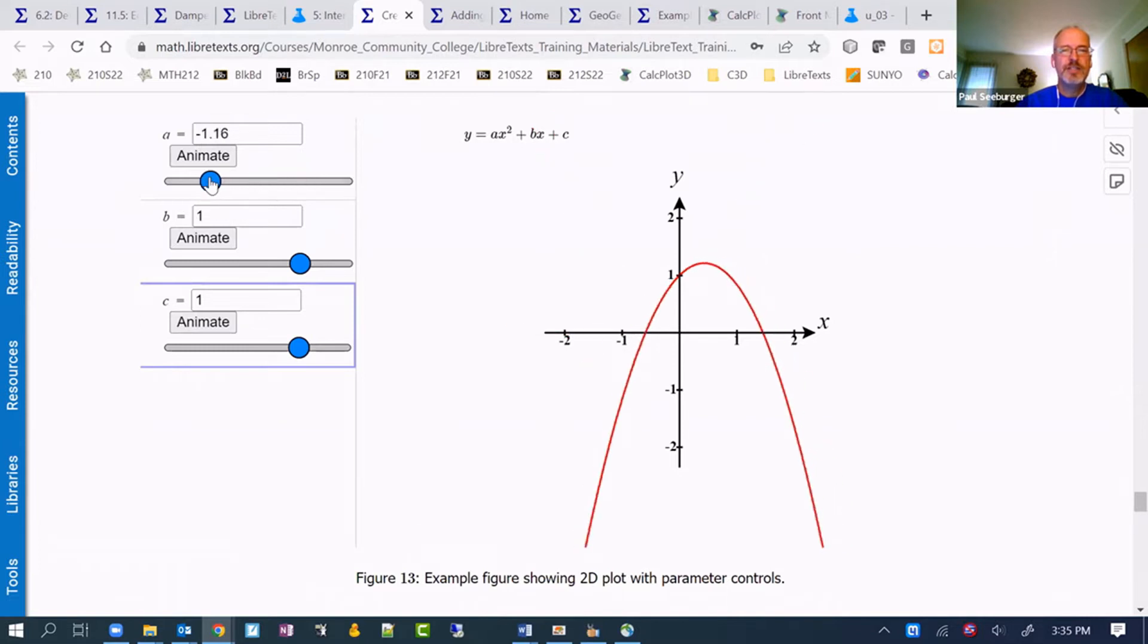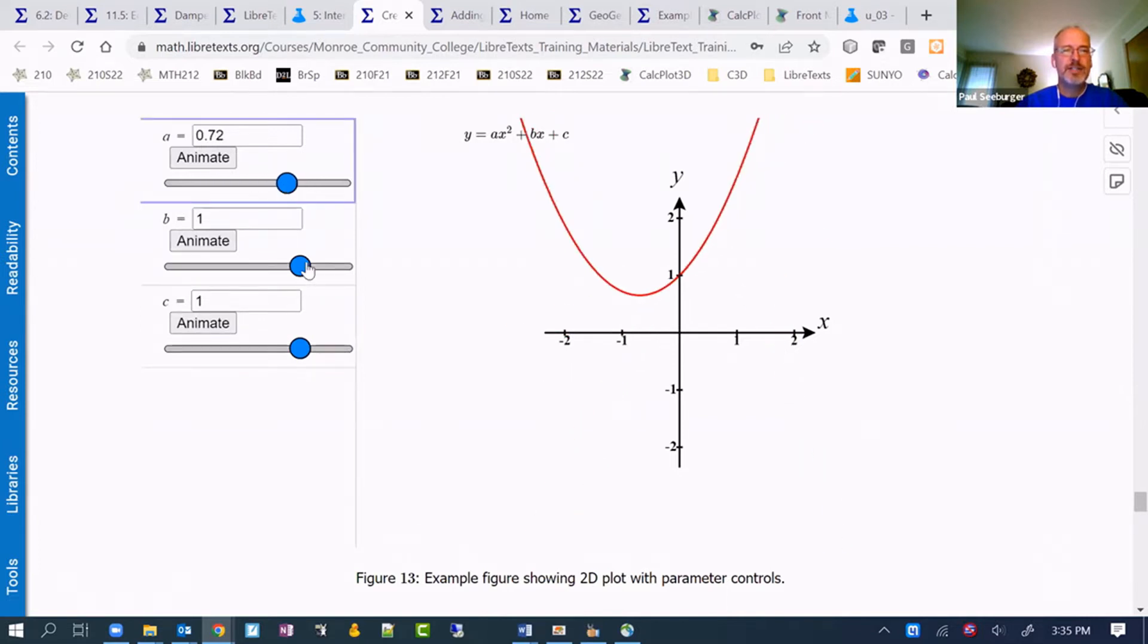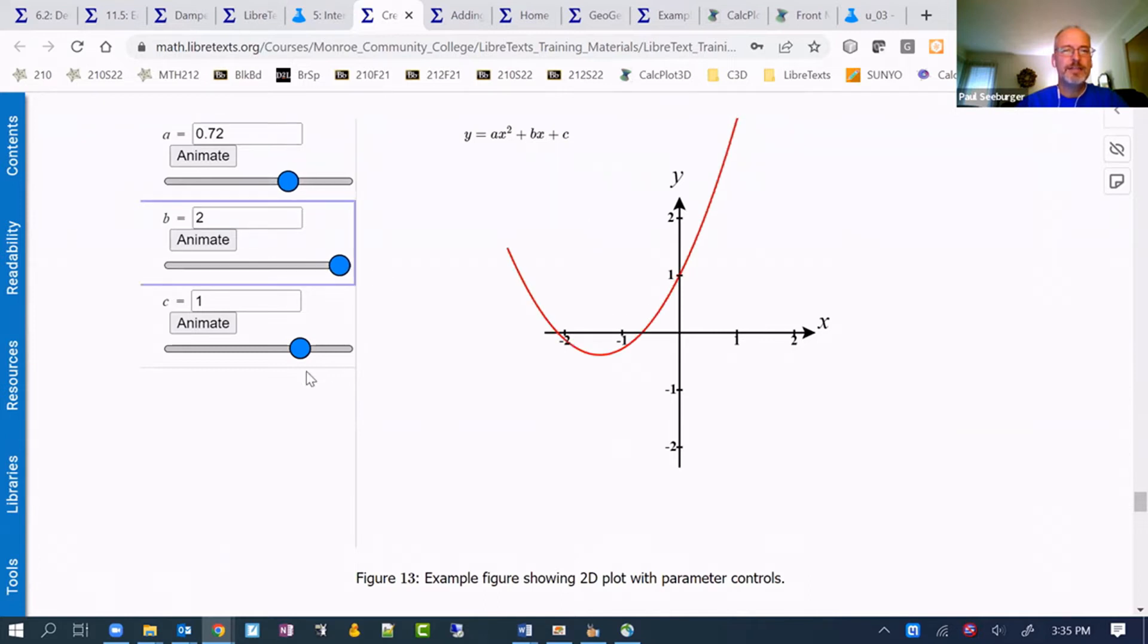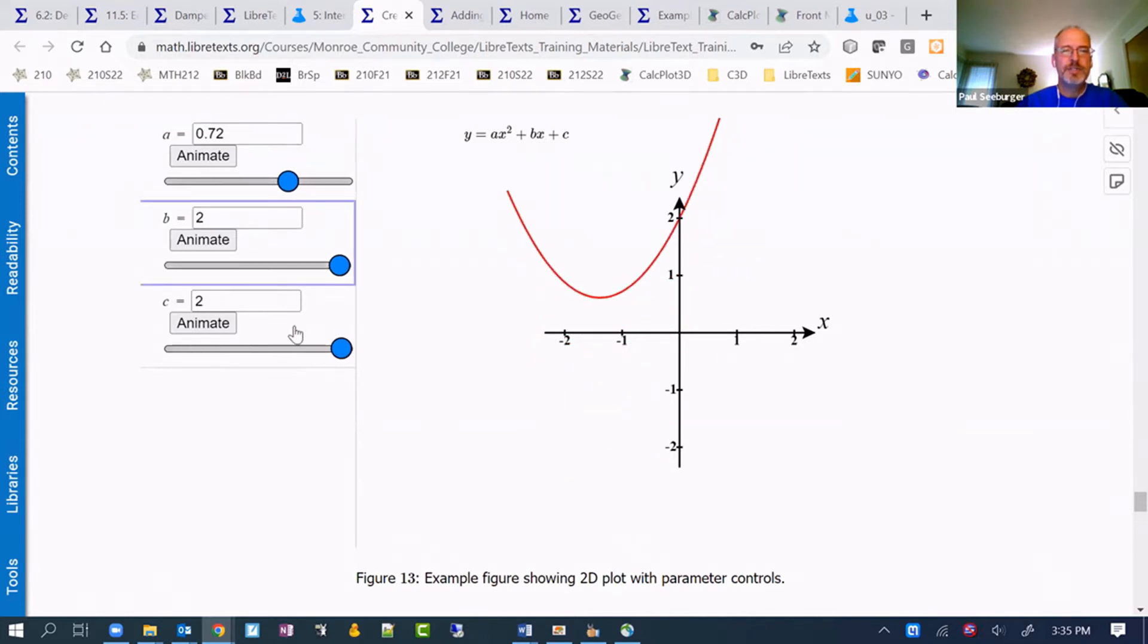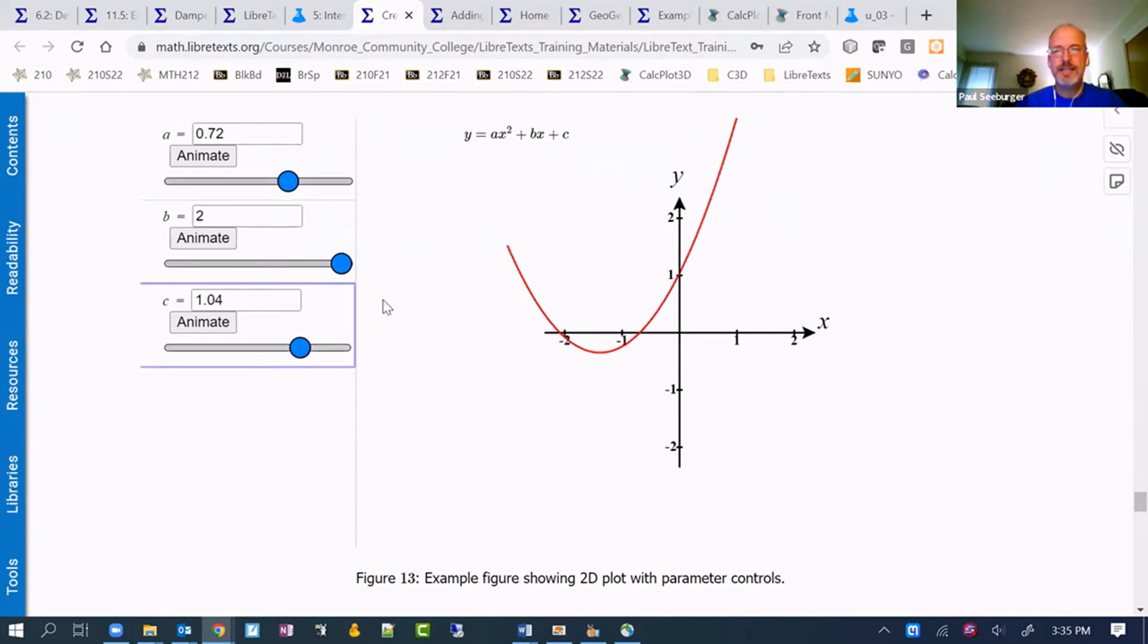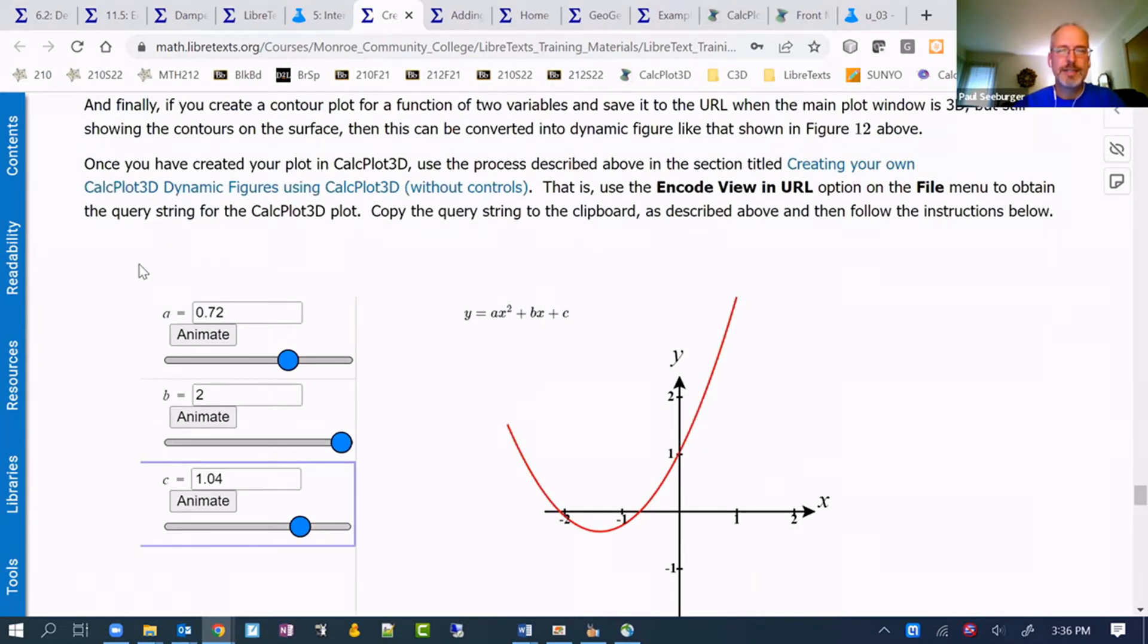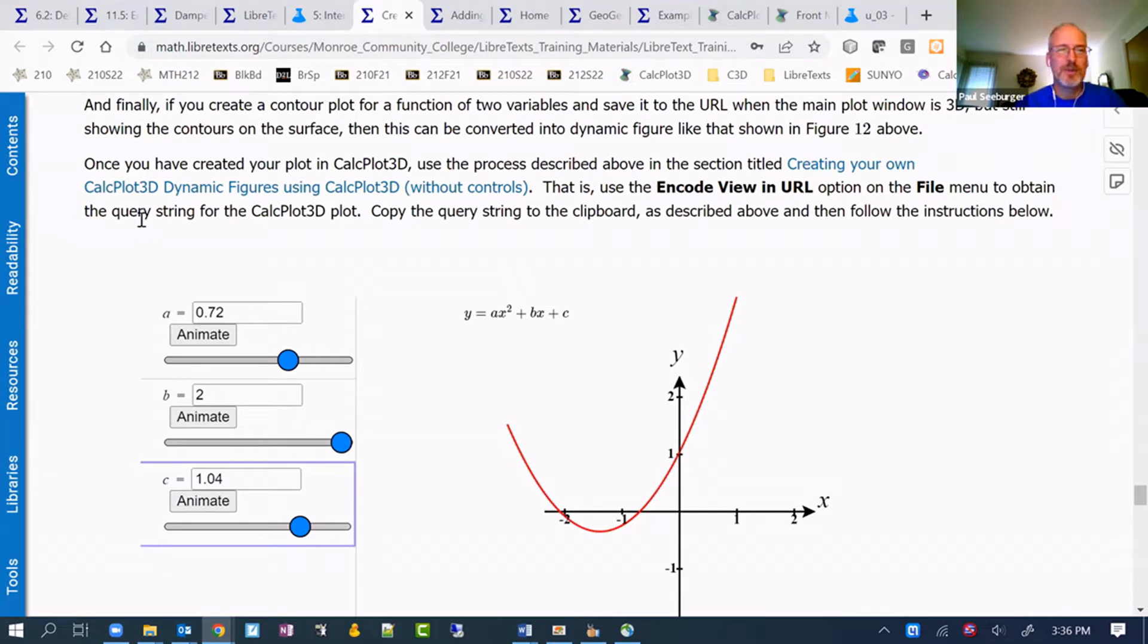You can change the coefficient a, you can change the coefficient b and see what happens. We can even animate it using the animation button. This shifts it up and down. Just an idea of how you can use this in a two-dimensional setting, perhaps in an algebra class, not necessarily in multivariable calculus only.